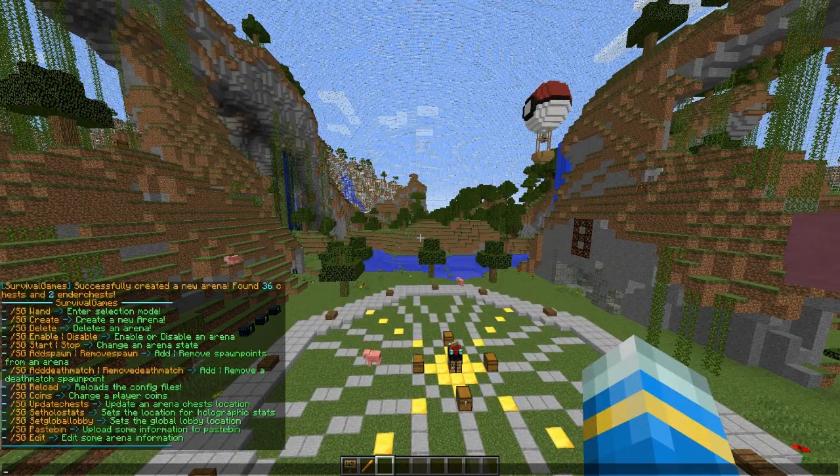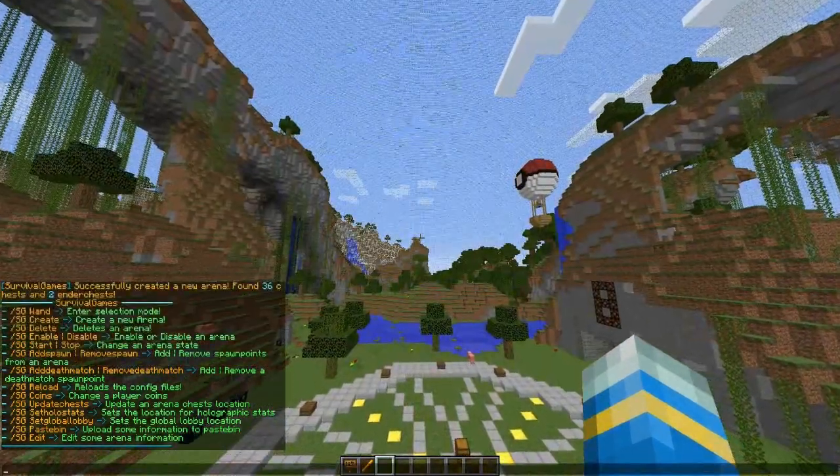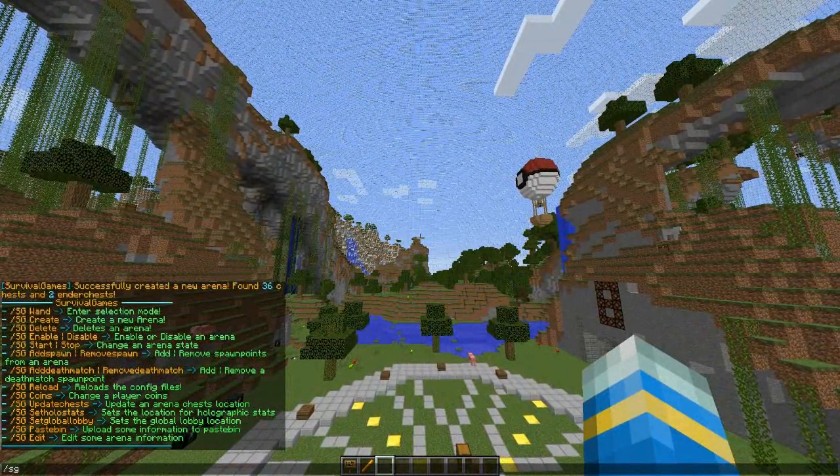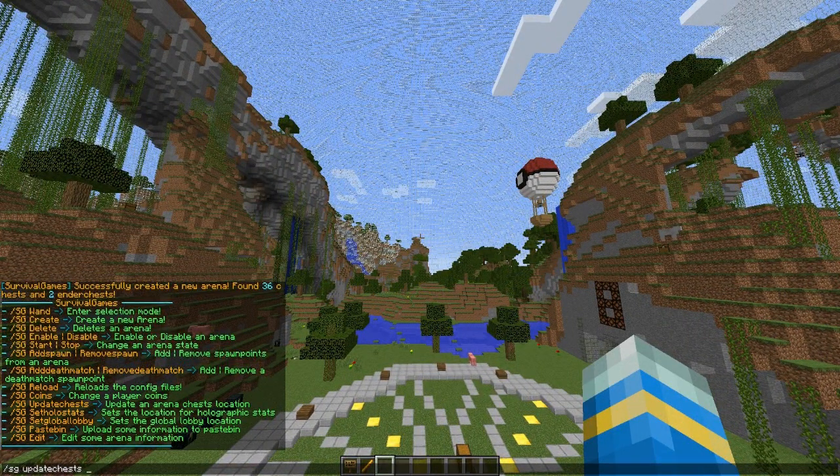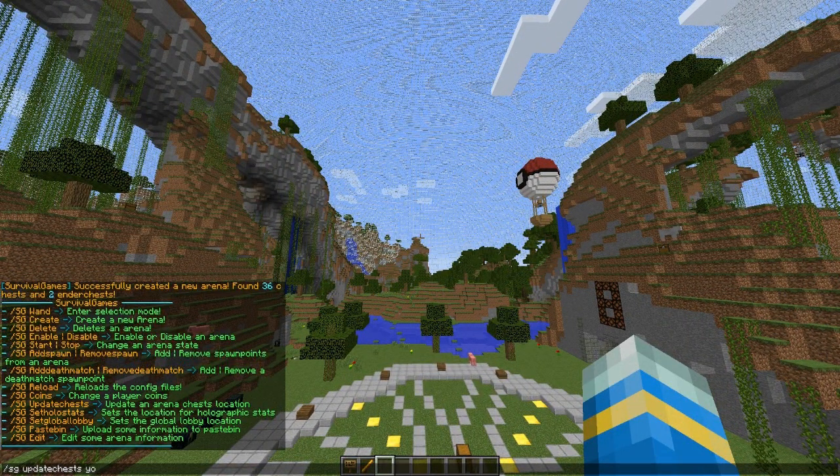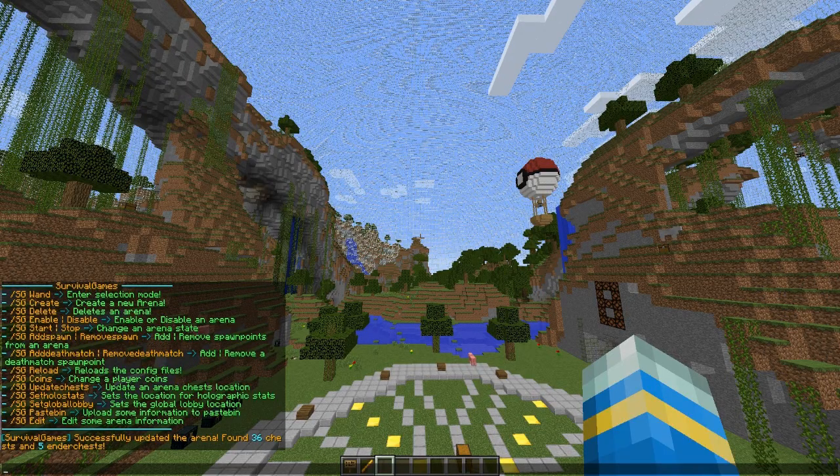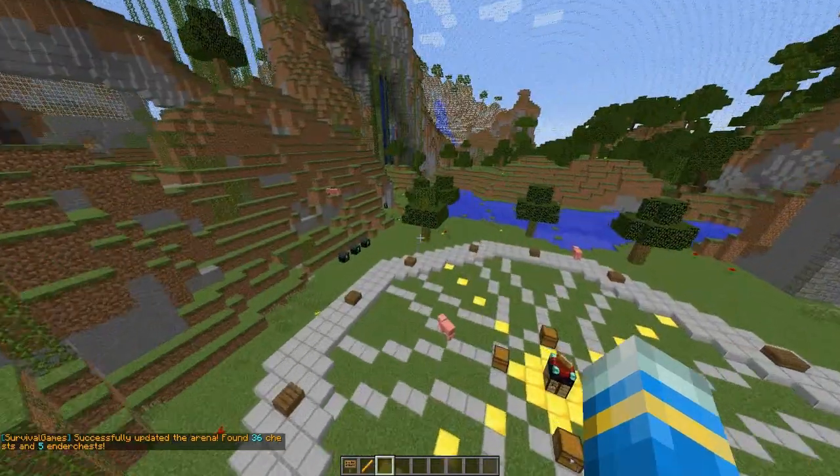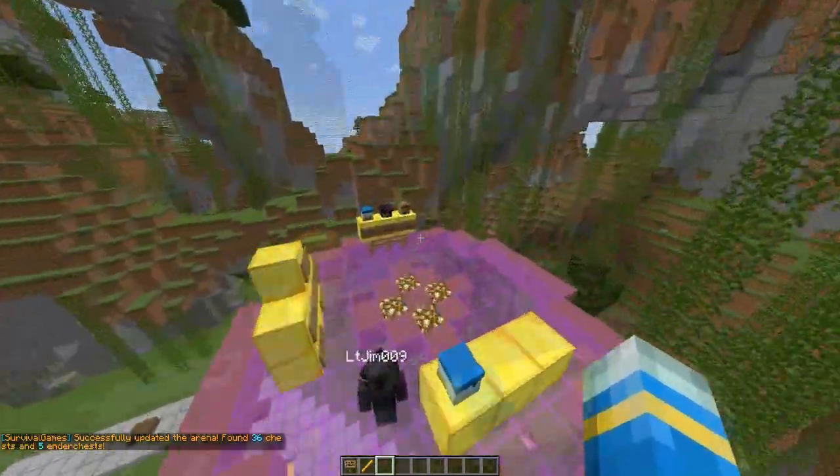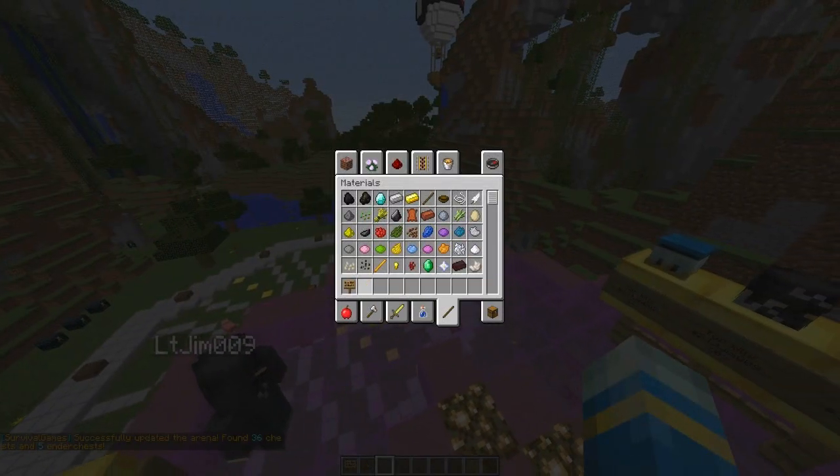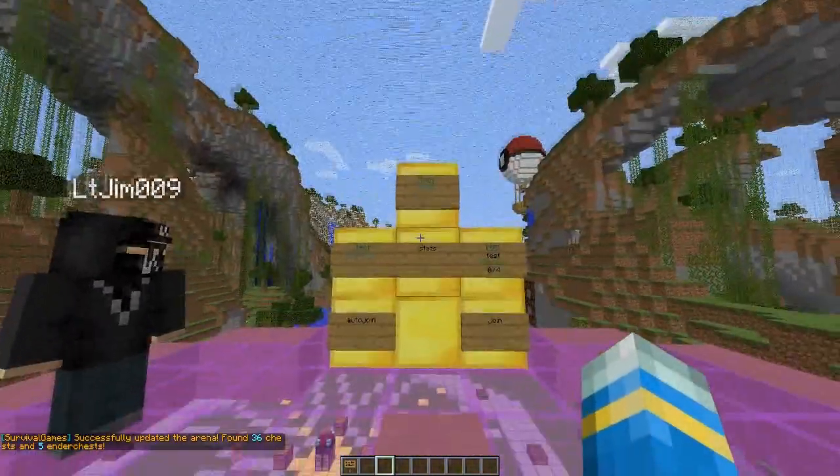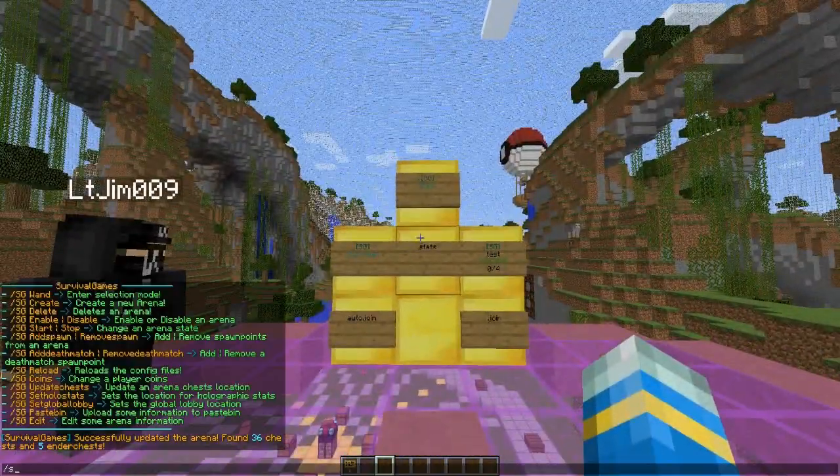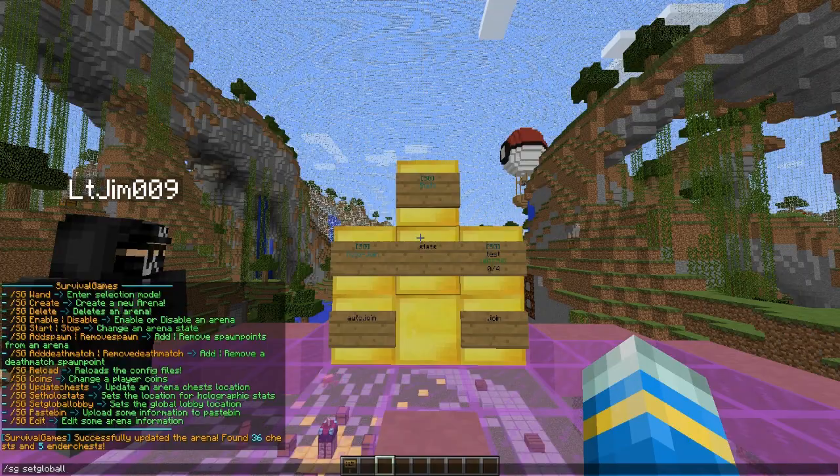You're probably thinking will these work? Well they won't because the plugin hasn't detected them. We can actually do a command: /sg admin, we can update chests in this particular arena. /sg update chests in the arena YouTube and hopefully it should find five ender chests instead of only two. Now we can set the global lobby: /sg set global lobby.